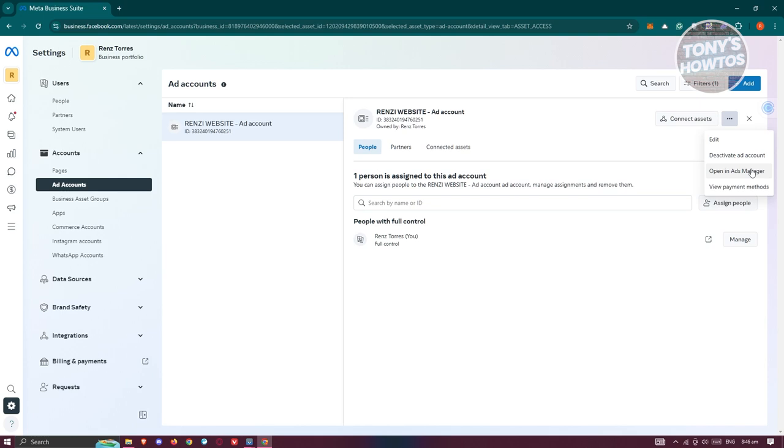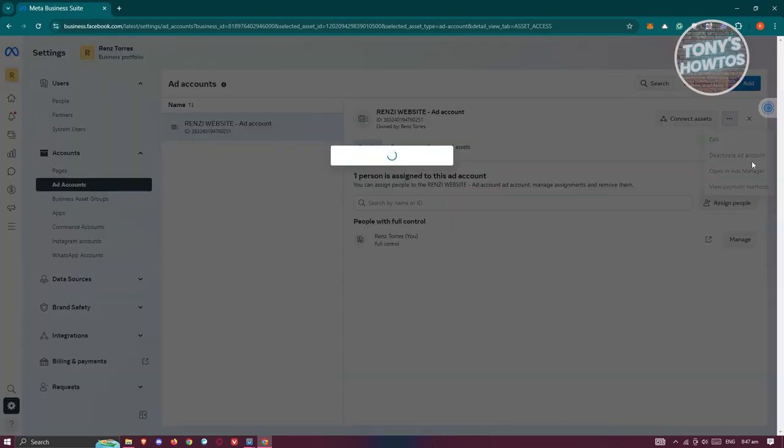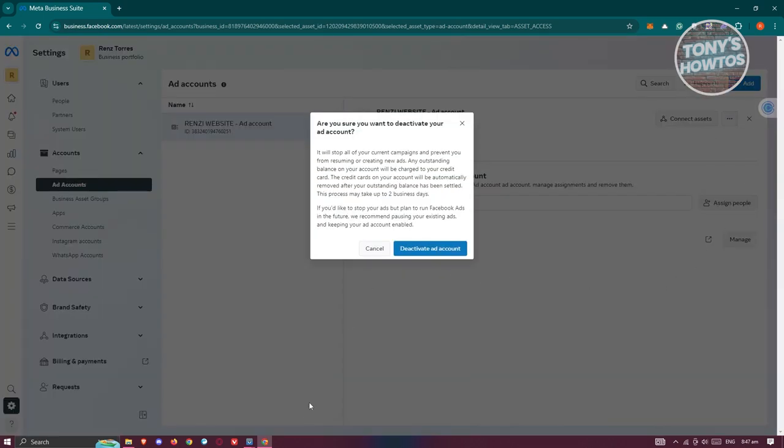Deactivating the ad account disables payments and basically deactivates the account. It will not move forward and will not proceed with any payments you have on this ad account. Once we click on it, you just need to confirm.